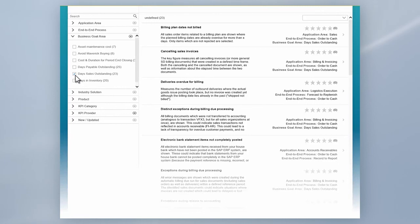If you are an SAP Premium Engagement Customer, get in touch now with your SAP Engagement Architect or Technical Quality Manager to get more information on SAP's Business Process Improvement Service Offering.